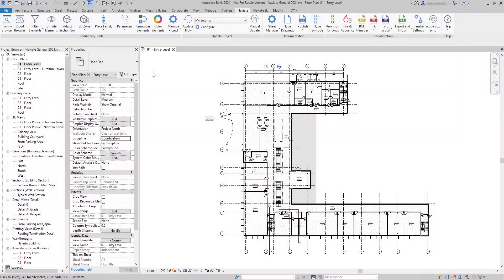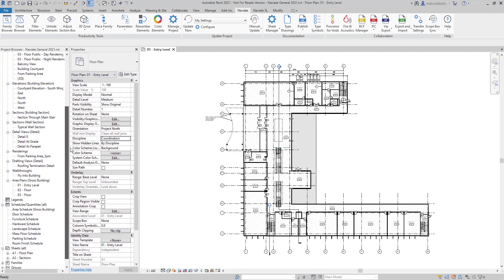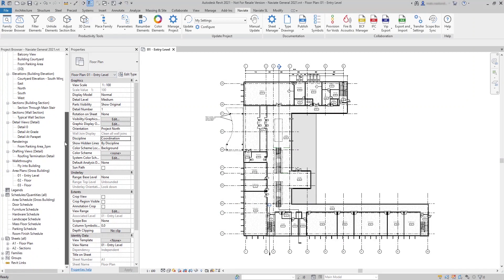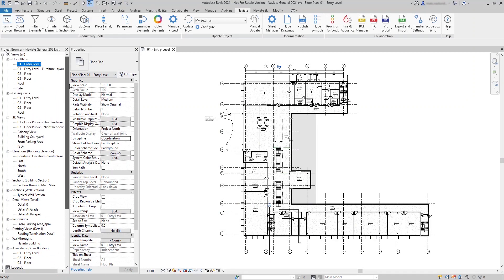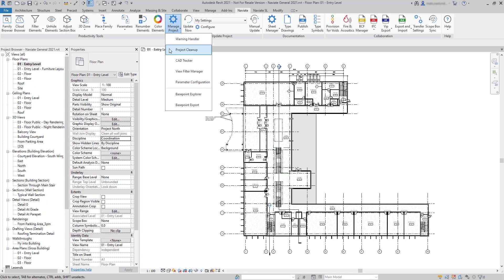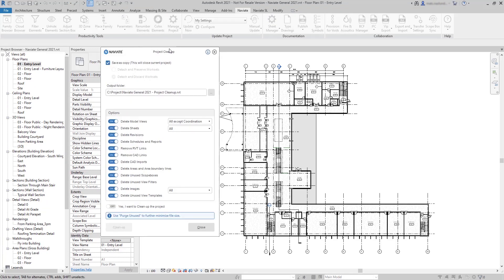With Project Cleanup, you can clean up your project from unnecessary views, sheets, and other categories, and then save as a new model. It's located on the Navi8 tab under Manage Project.